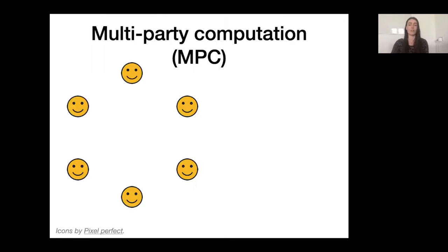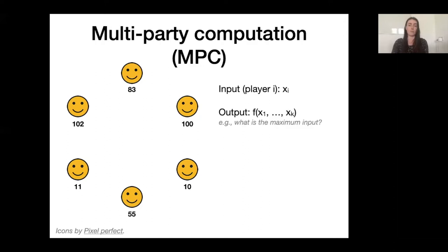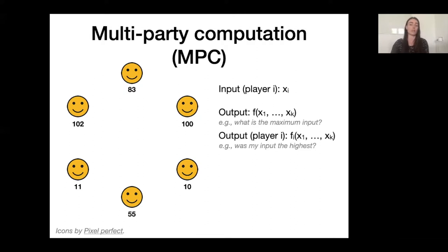We have multiple players indexed by i, each with their own input x sub i. In this example I drew six players who each have an integer number as their input. The players want to compute some function f jointly on all the inputs. They may want to know what the highest number is that any player has as input, or more generally they may want to compute individualized functions f sub i so that each player learns some different piece of information.